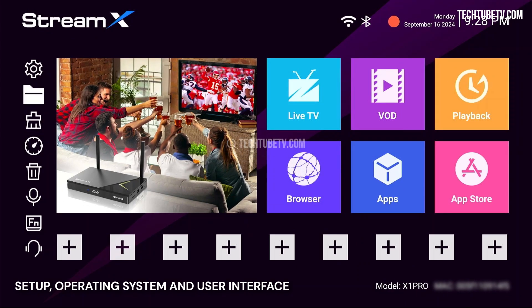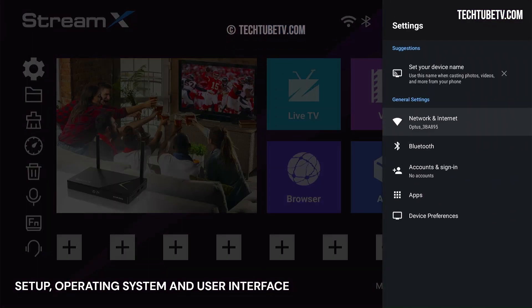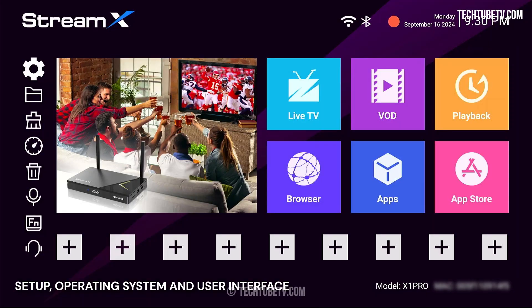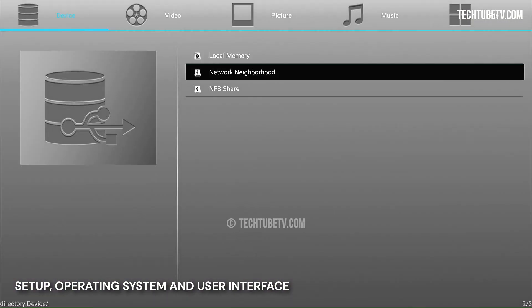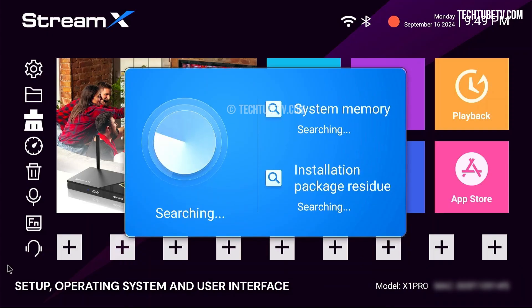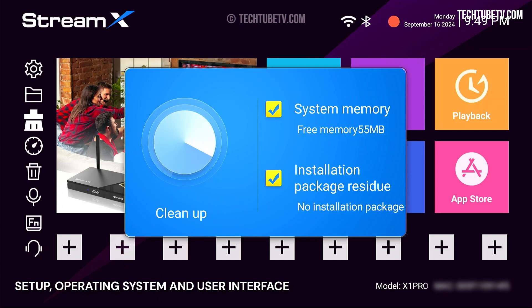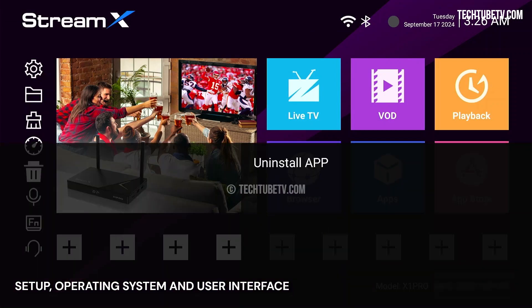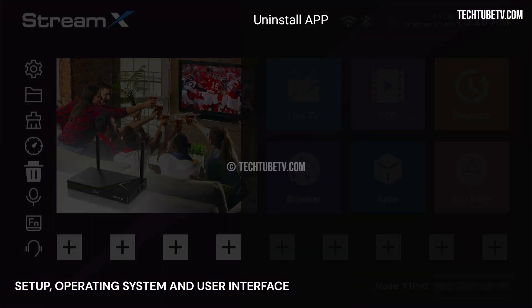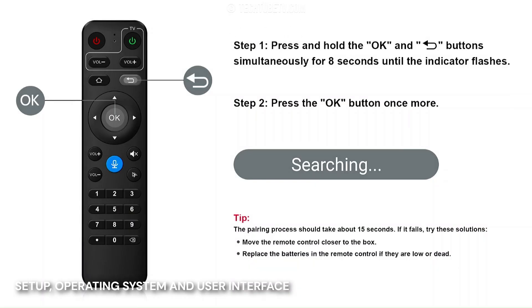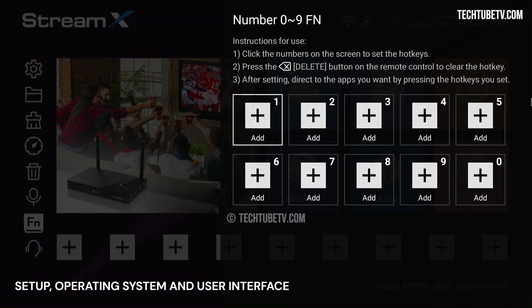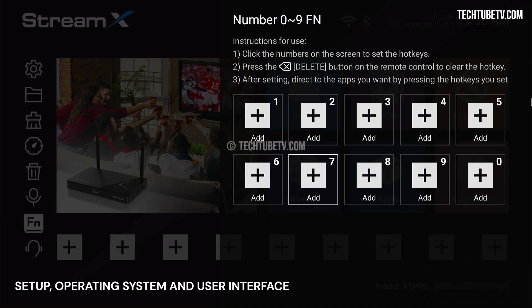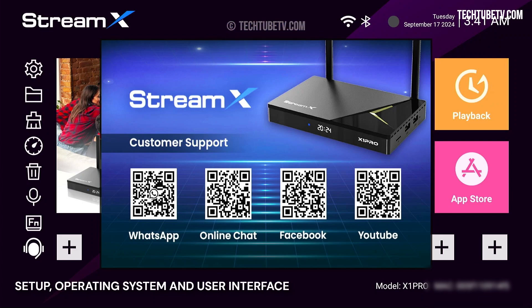The icons on the sidebar provide links to important functions. The gear icon is the Android settings, where you can set the device preferences and configurations. The file manager allows you to manage local files or connected USB devices for media playback or file access. The system optimizer cleans and optimizes the memory and system. This internet speed test allows you to check your current connection speed. The bin icon is to uninstall apps. The microphone icon is to manage the remote control pairing process. Next is the mapping of hotkeys on the remote. Last is the various contact channels for StreamX customer support.